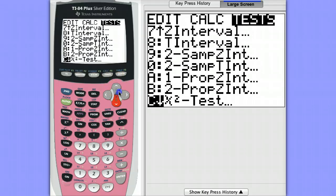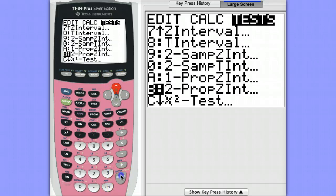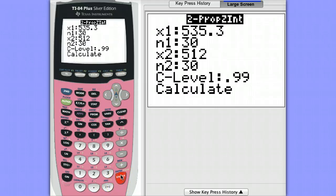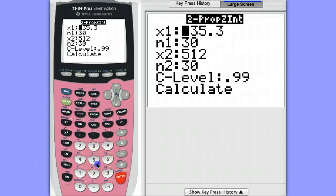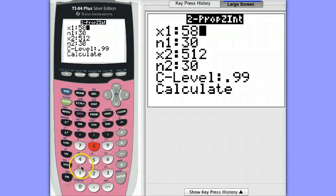That would be option B and we need to make sure we're entering a whole number here for the number of successes. If you enter a decimal value your calculator is going to give you an error message.